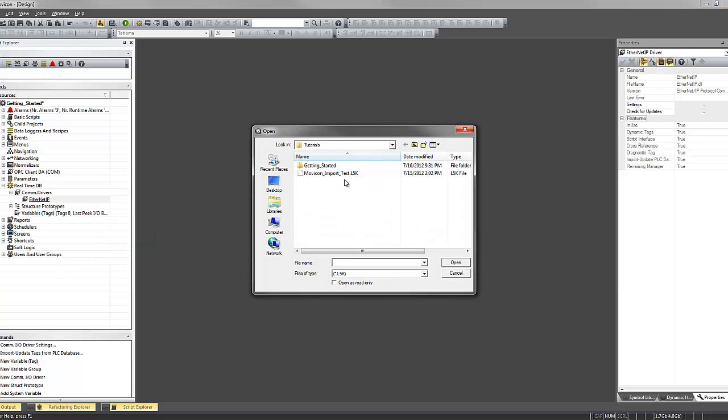In this case, Moveacon looks to utilize the RSLogix 5000 import-export file, which is an L5K file.